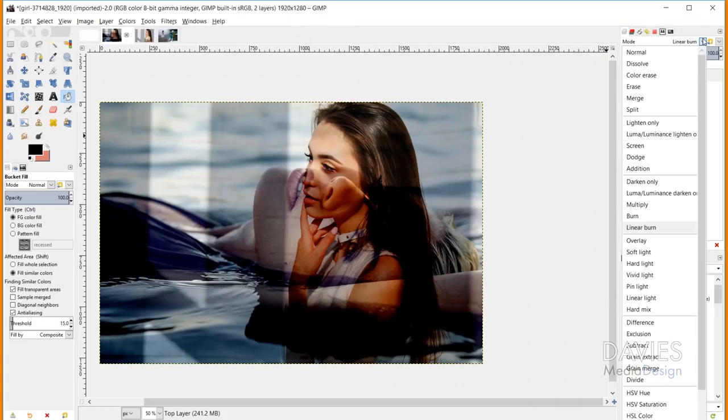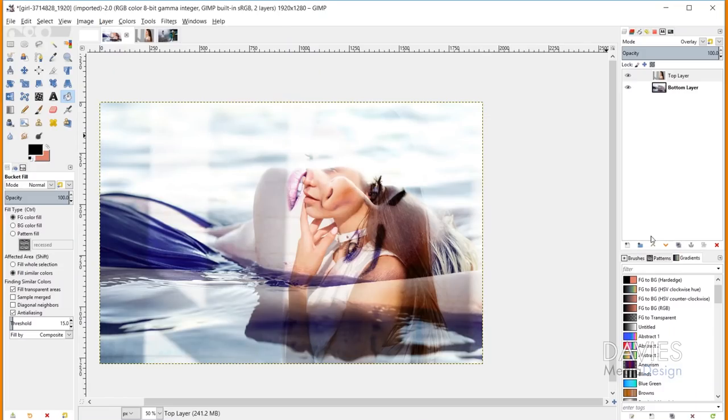Now we're into the Contrast layer mode types. The Overlay mode uses a lengthy equation combining both Multiply and Screen. The result is that lights become lighter and darks become darker, while midtones remain mostly unchanged — primarily affecting contrast. Depending on the balance of dark and light pixels in your image, it may also slightly affect overall brightness.